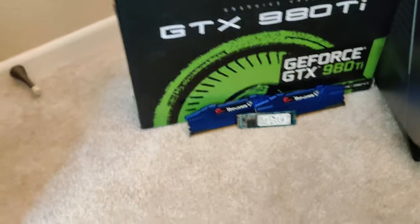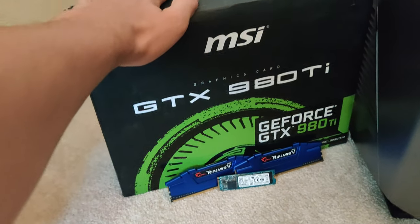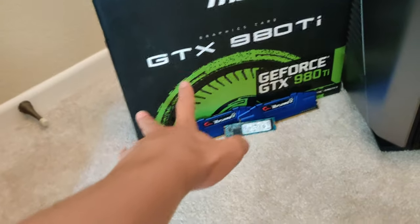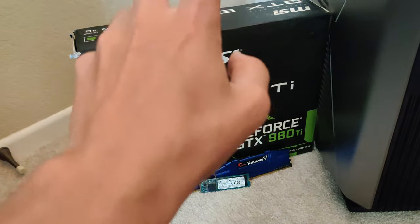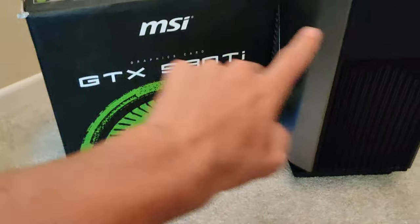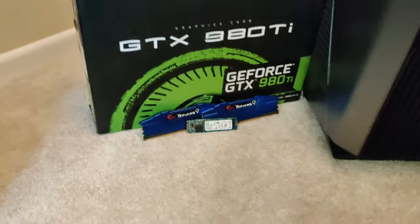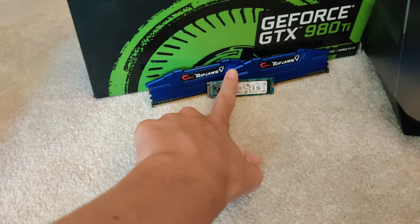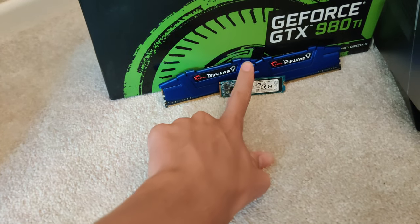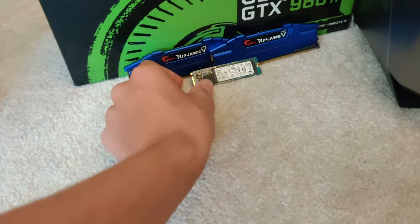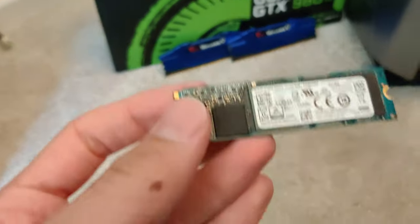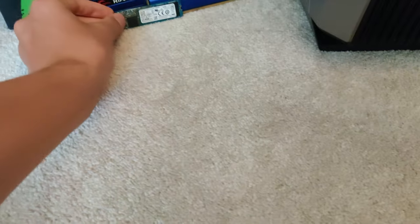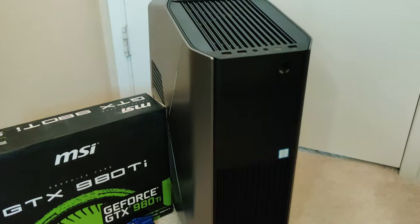The upgrades we have here are a brand new 980Ti. Yes, this is an older card, but it is still perfect for this combo right here. I have 16GB of DDR4 RipJaws and I have a 256GB M.2 SSD. So let's go ahead and let's get started.